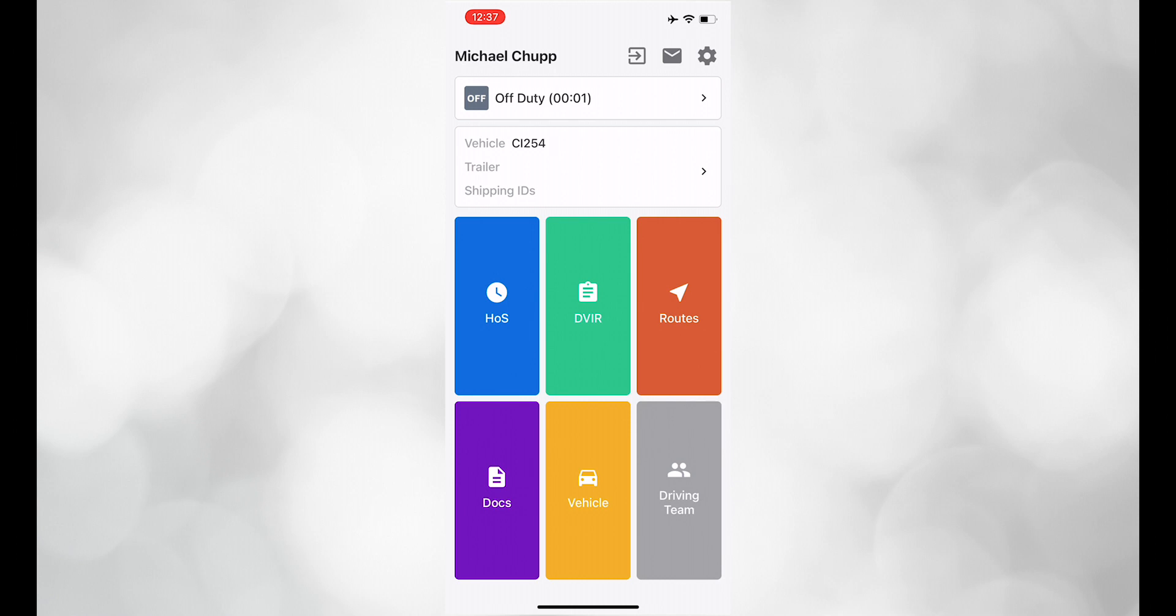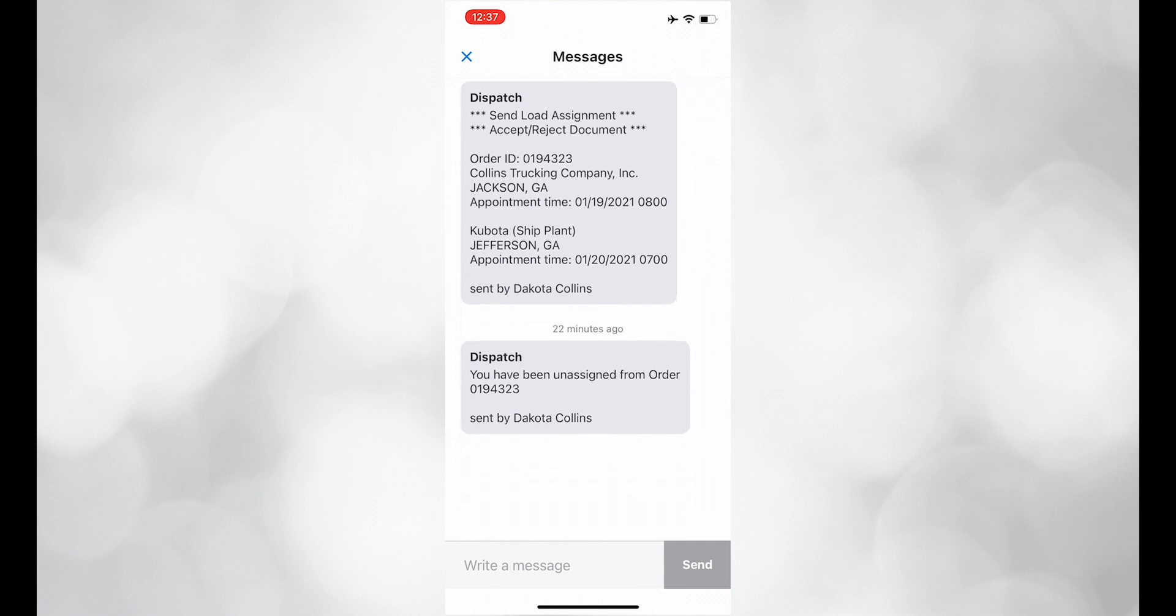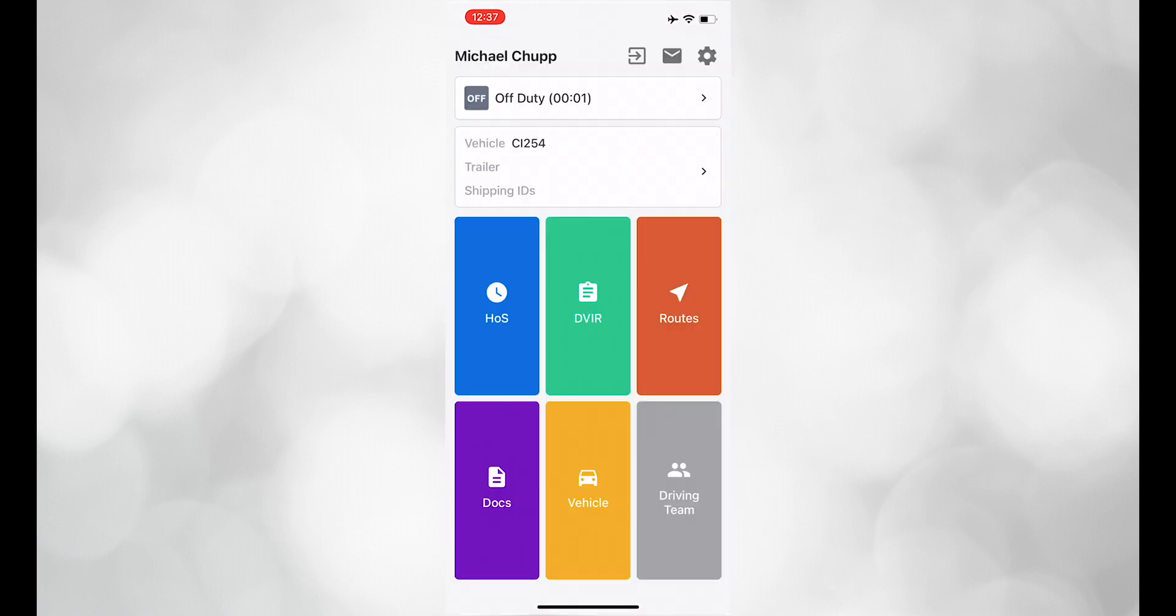First, let's check out the Messages section. It is located in the mailbox in the top right corner. It will let you send messages to communicate with the dispatcher.